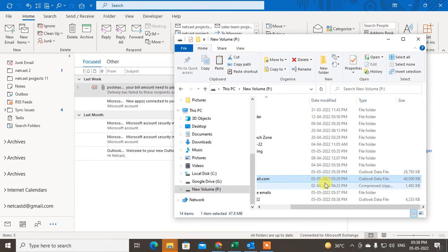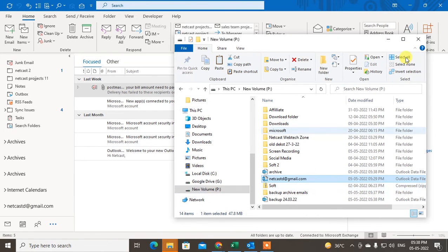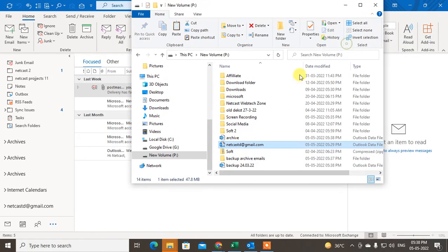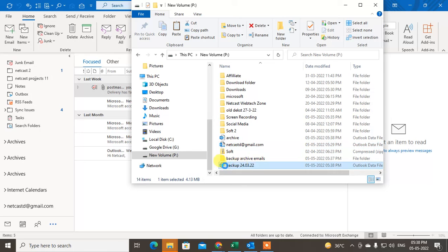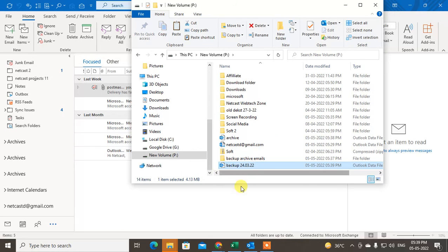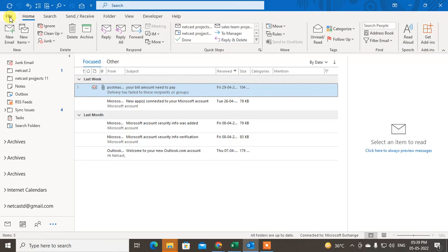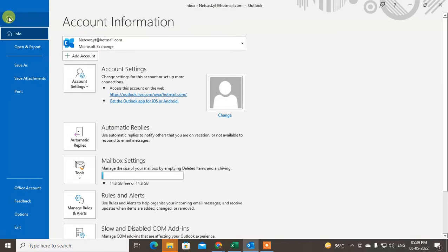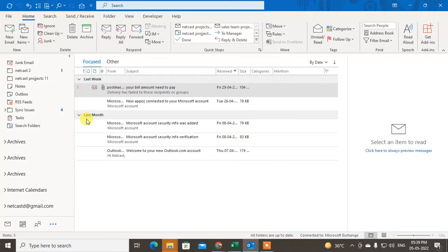I'll just leave the password blank and click OK. You can then see the backup has been created as a PST file. You can copy it and paste it anywhere you want.